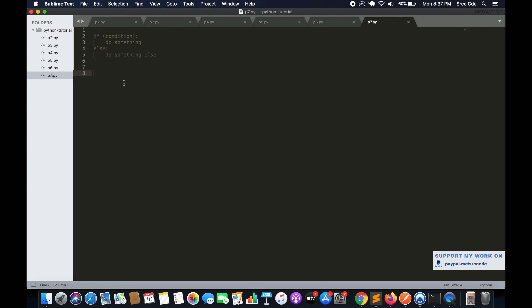So if this condition fails, then do something else. Let's look at an example: if you are rich, then help others, else work hard. That's the flow of the if-else statement. Let's look at a code example.